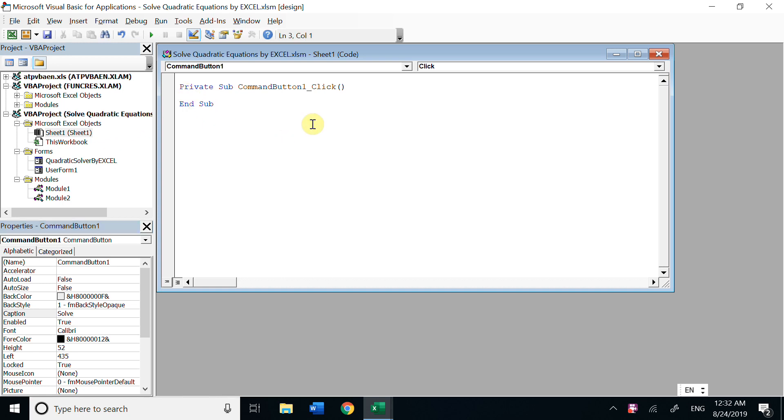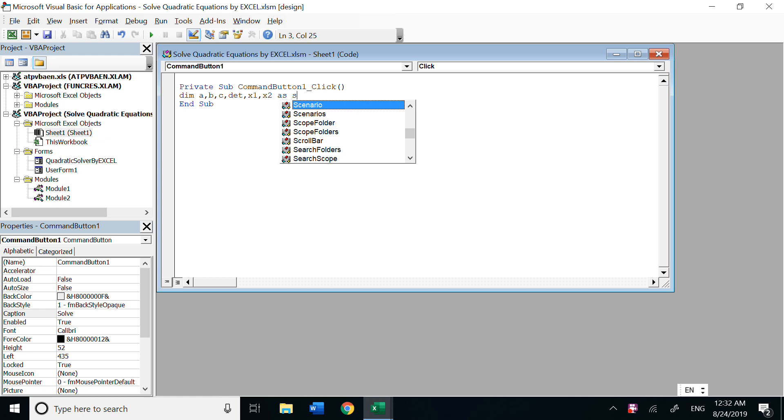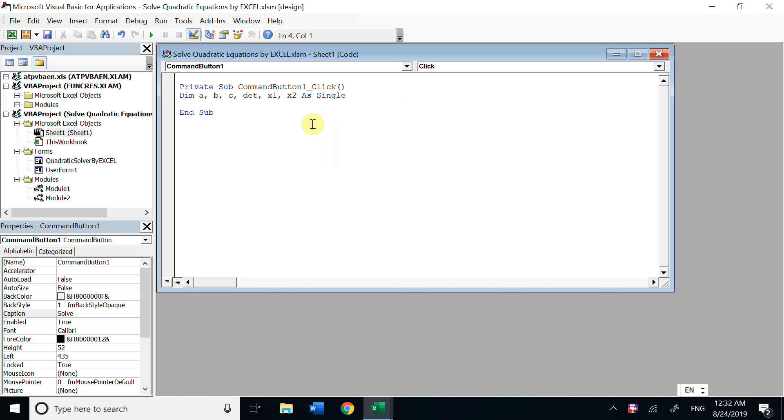Let's enter the code. So dim a, b, c, x1, x2 as single. This dimension means we declare all those variables.